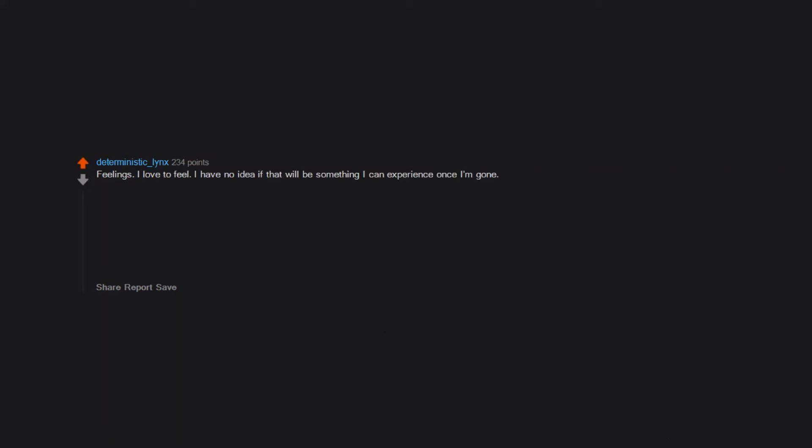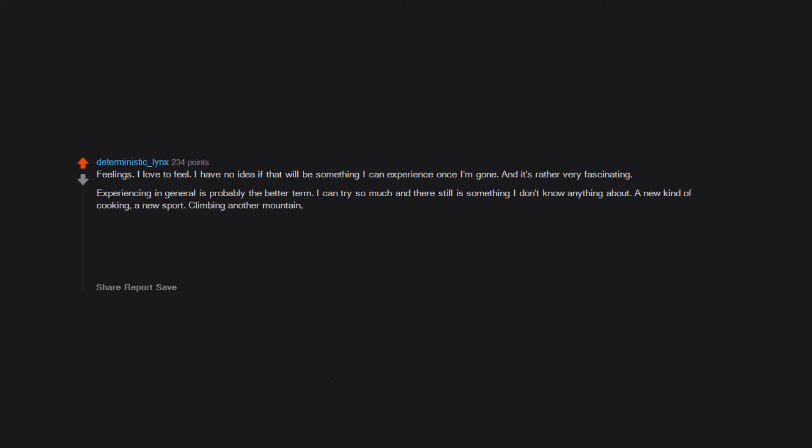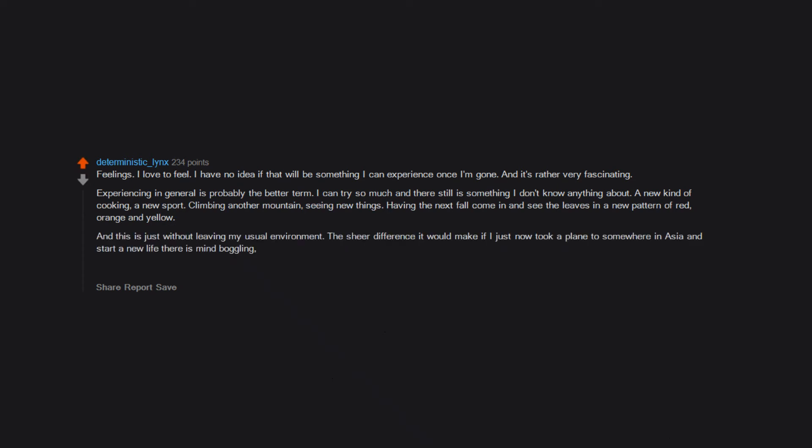Feelings I love to feel. I have no idea if that will be something I can experience once I'm gone. Experiencing in general is probably the better term. I can try so much and there still is something I don't know anything about - a new kind of cooking, a new sport, climbing another mountain, seeing new things, having the next fall come in and see the leaves in a new pattern of red, orange and yellow. And this is just without leaving my usual environment. The sheer difference it would make if I just now took a plane to somewhere in Asia and start a new life there is mind-boggling but beautiful. I love that about life. It never gets old.